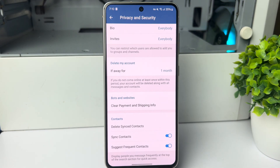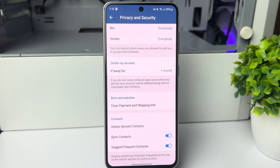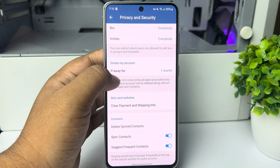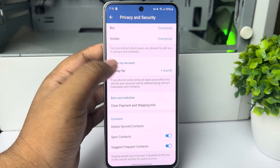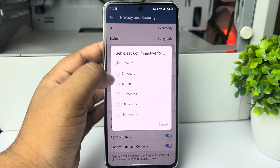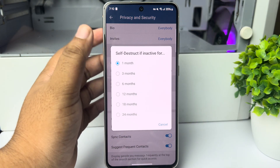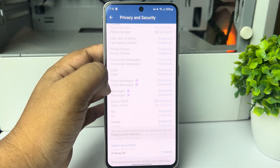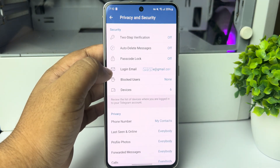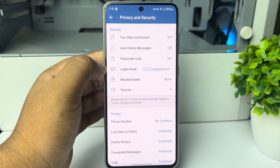In the Telegram app, we can't actually deactivate our account, but we can delete it. We have to select a time period, and after that time period your Telegram account will be automatically deleted.